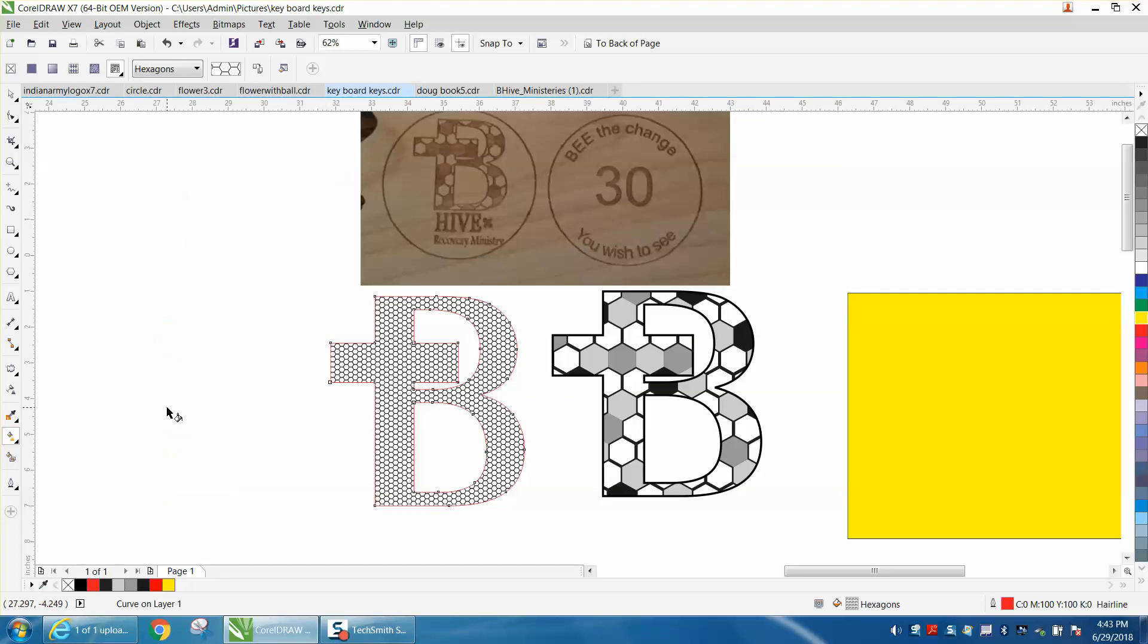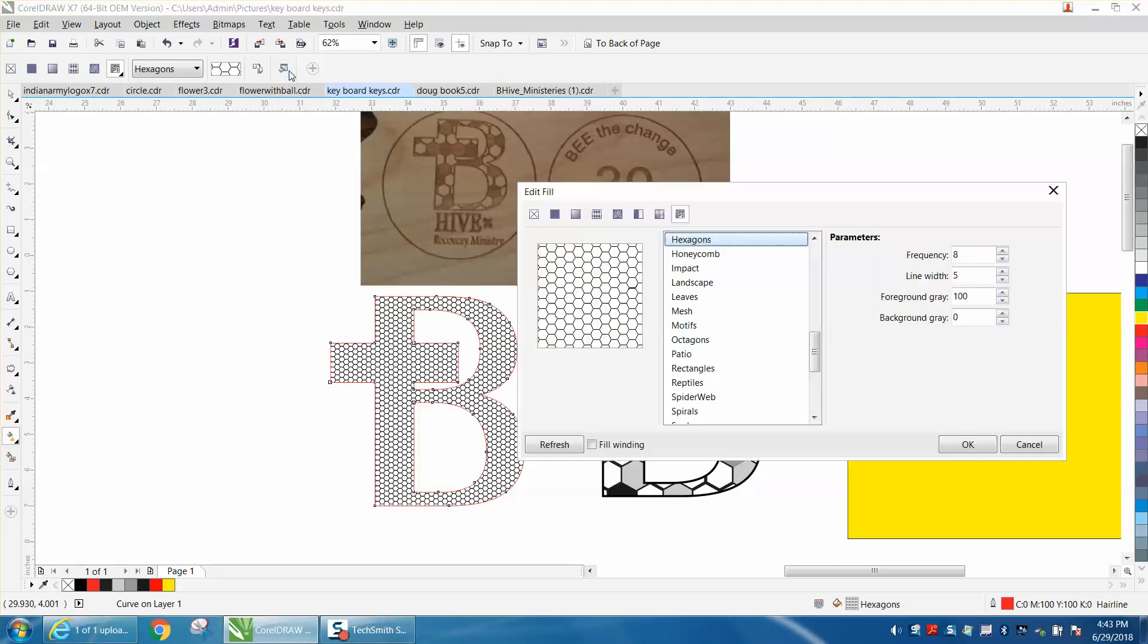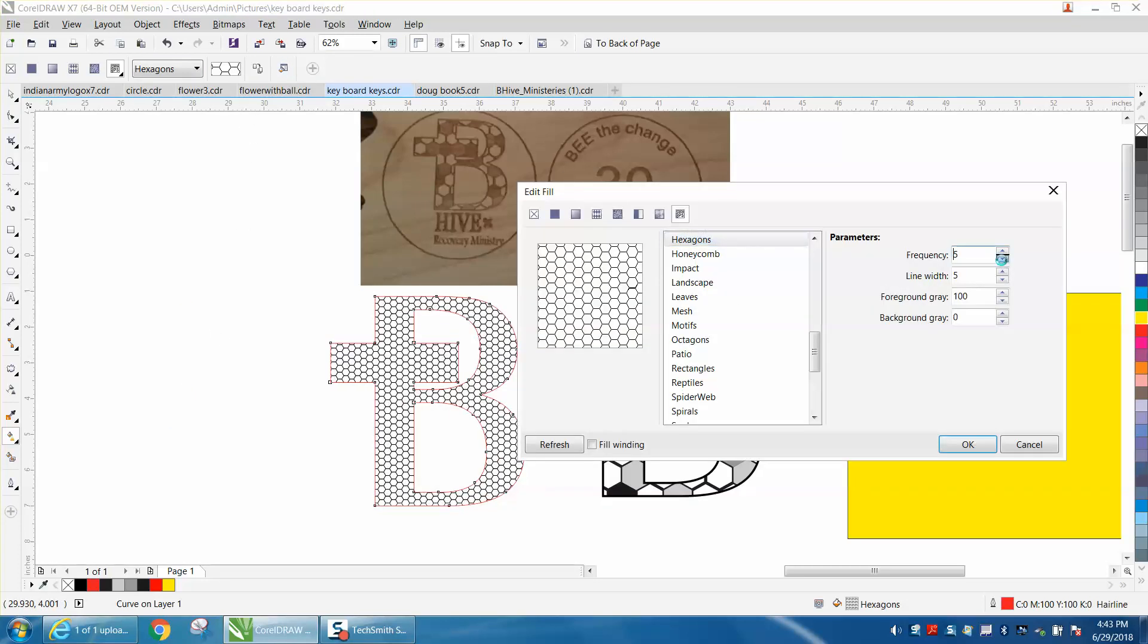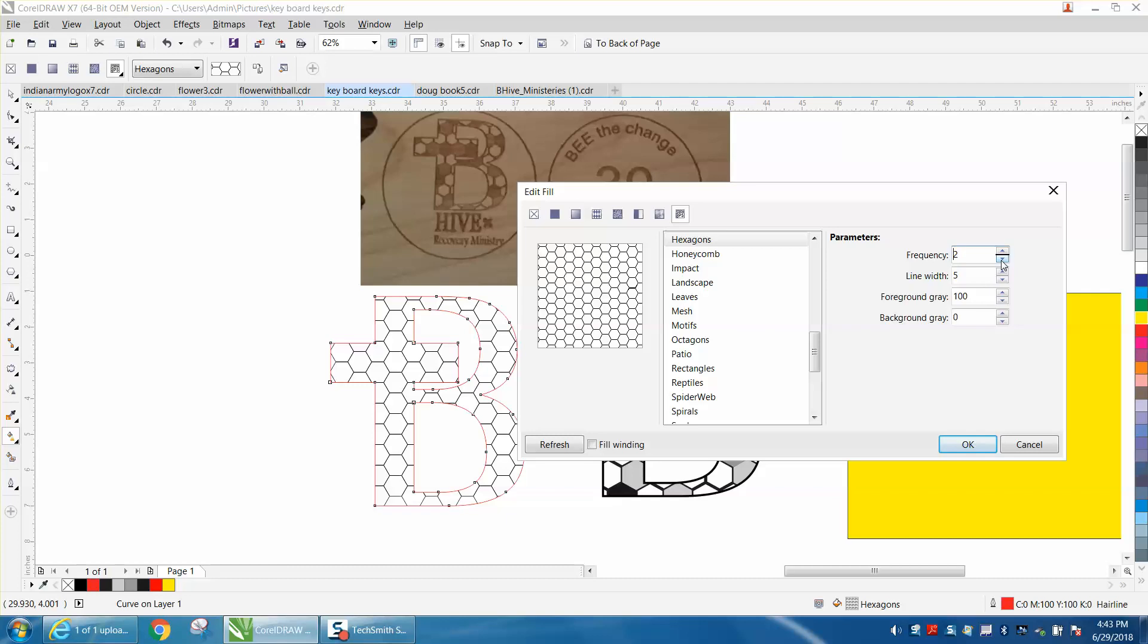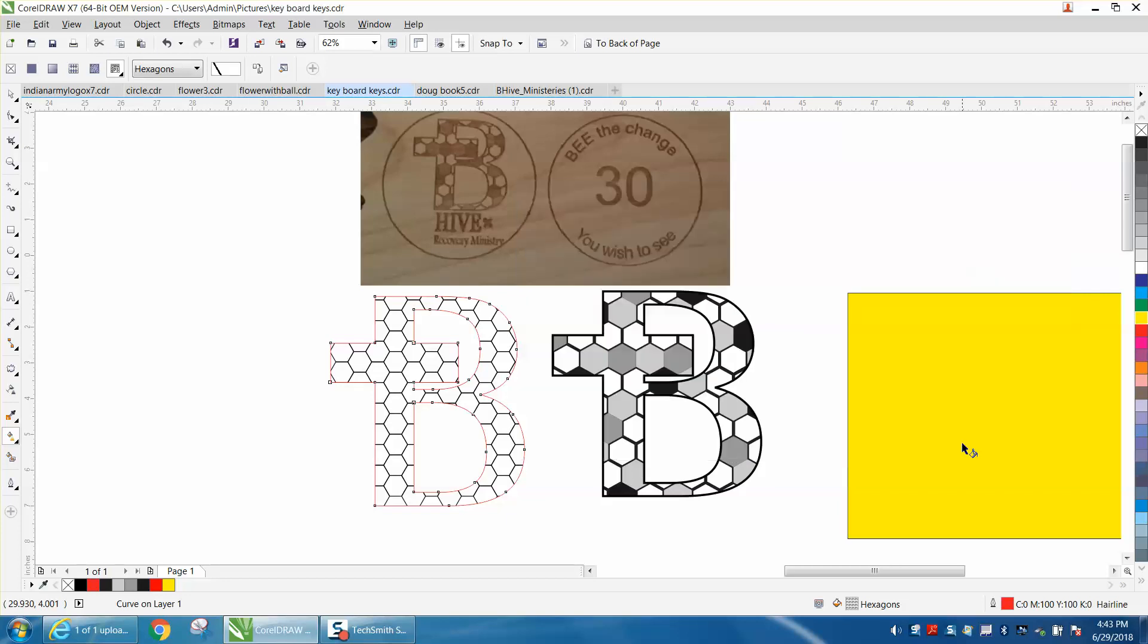Then you can change the width and the frequency. We're going to put it at 2, and we're going to make the line width 10, 19, 20, whatever looks good, and hit OK.